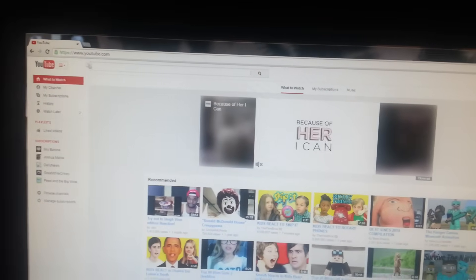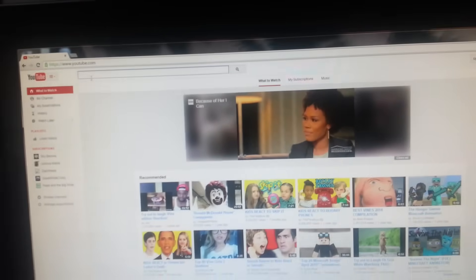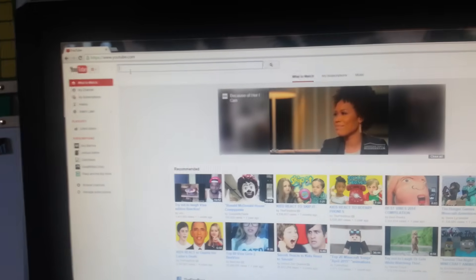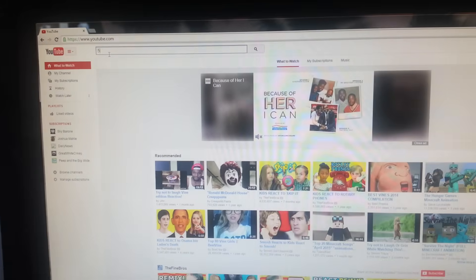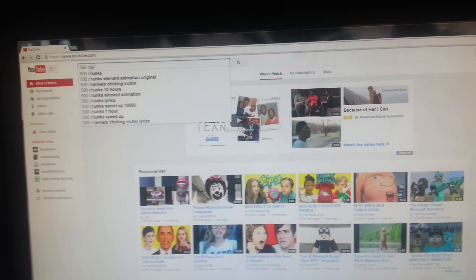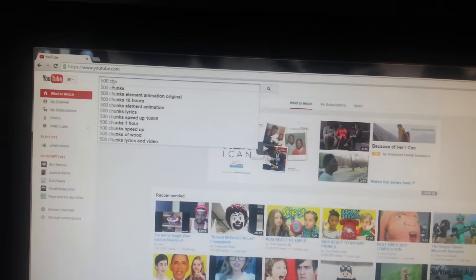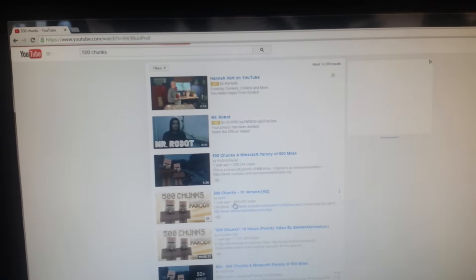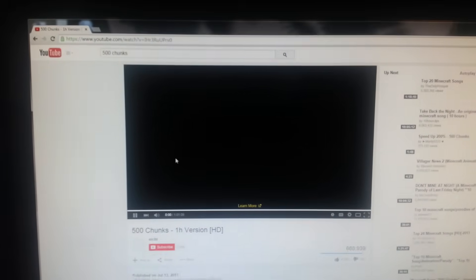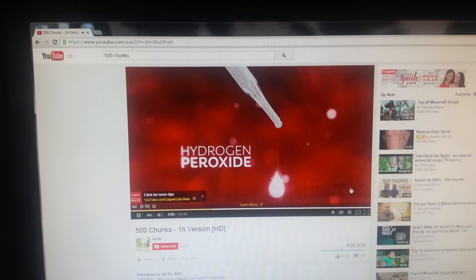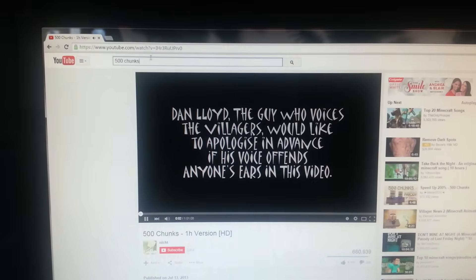You're going to go to your search — okay, this may take a while — and you're going to type in whatever song you want. Sorry if it's a little shaky, guys.